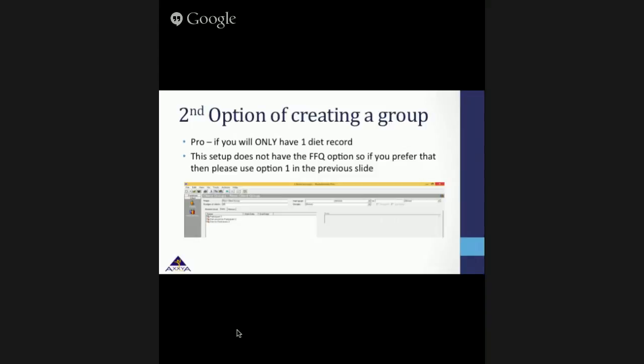The second option of creating a client group is also shown. The pro to this option is that if you will only have one diet record, you can use this setup and have all your participants in one group. It is important to know, however, that this setup does not have the food frequency questionnaire option, so if you prefer that, please use the option described in the previous slide.